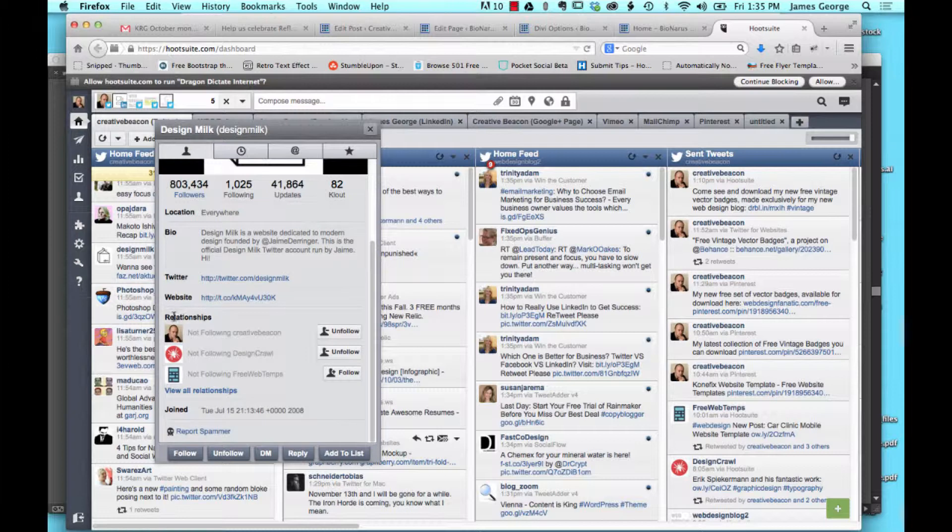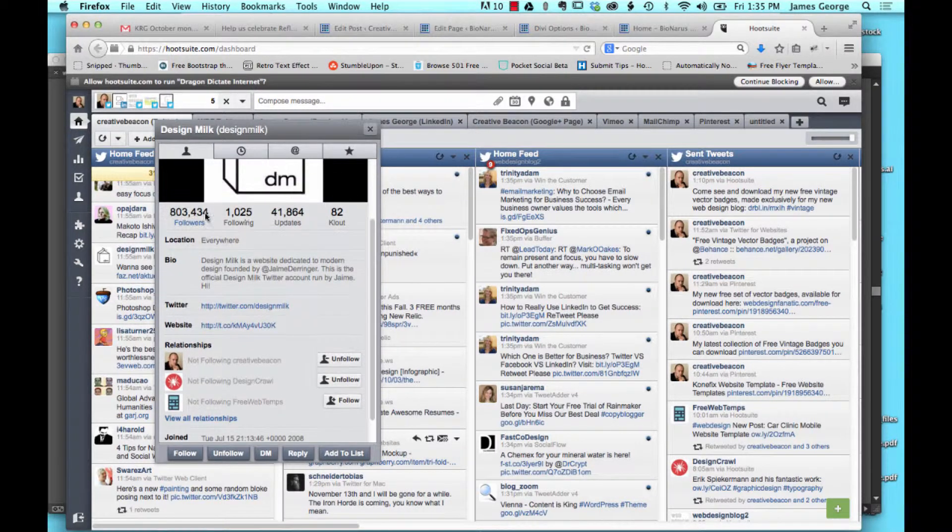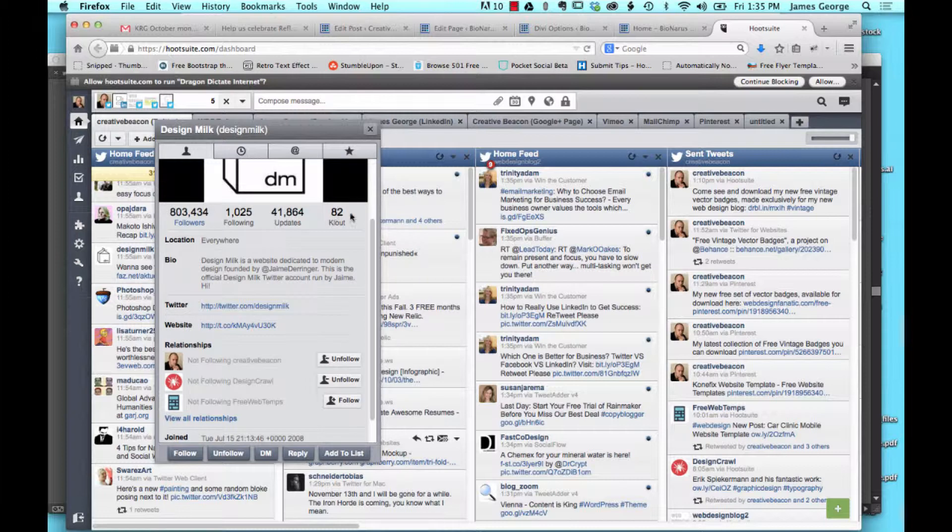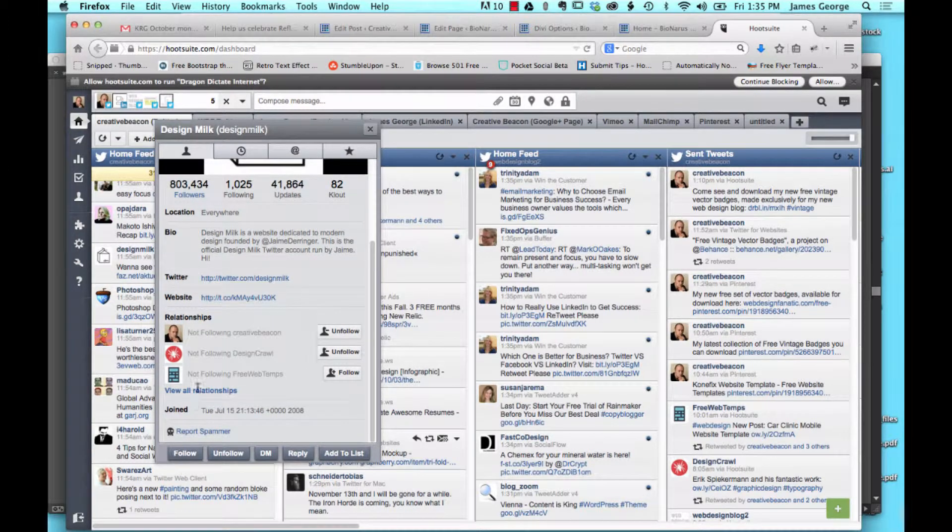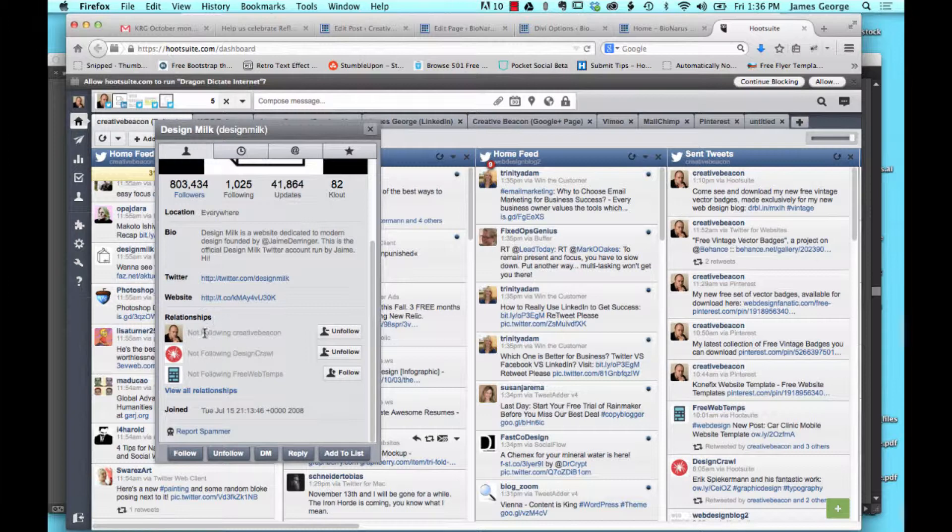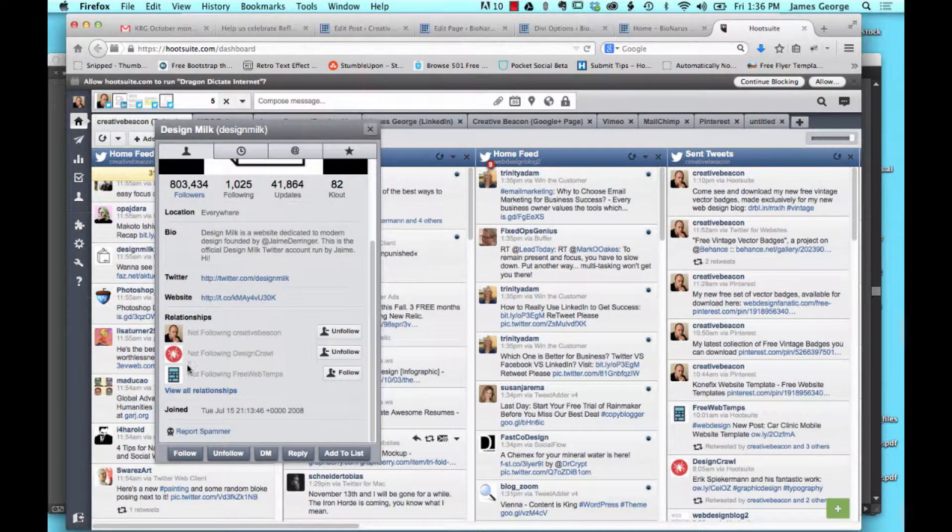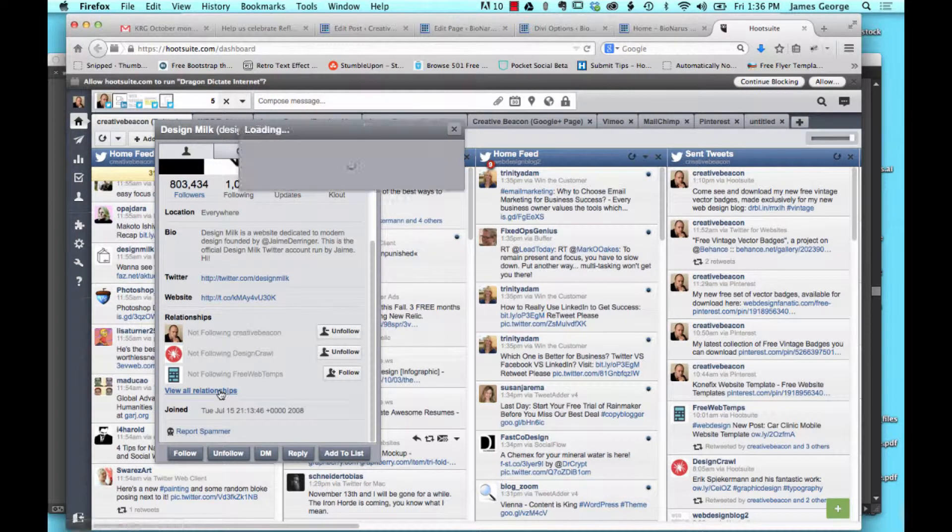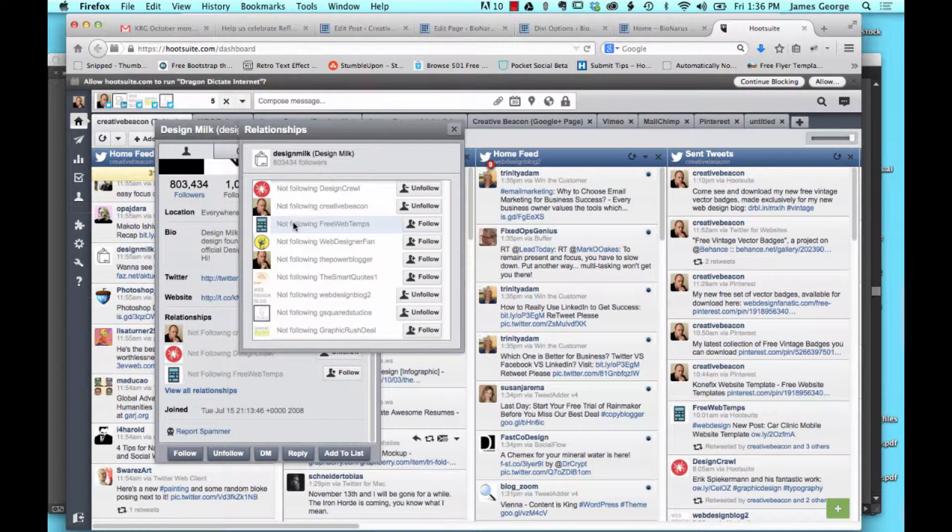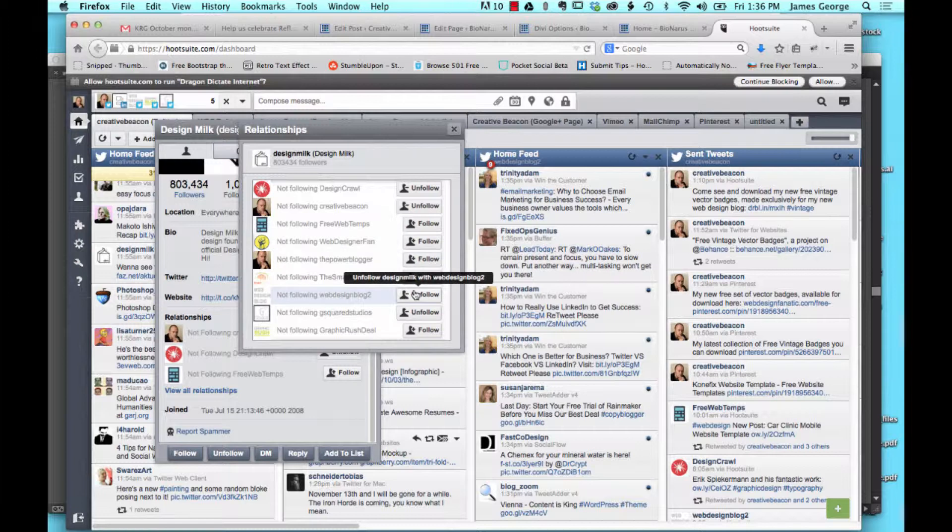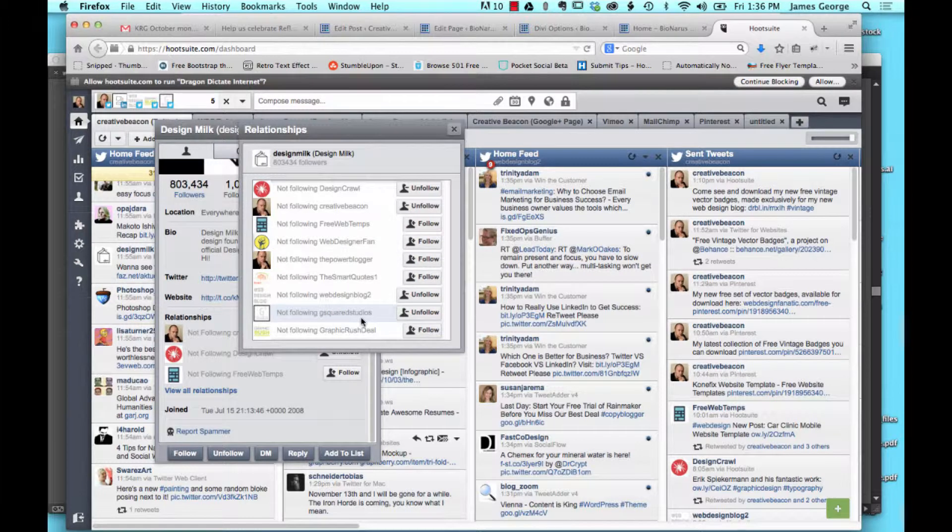When you look at relationships, you see their Twitter account, their website, their bio, everything. Their followers, Klout score, all that stuff. But one thing that you see is that they're not following me, but you also see that okay, Design Crawl's following them but nobody else.